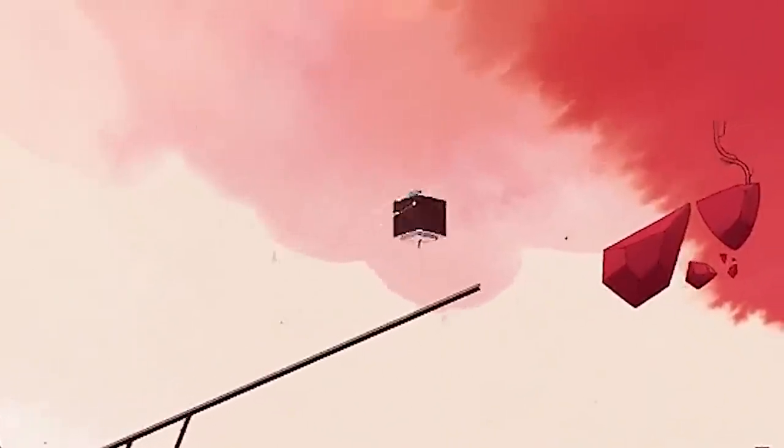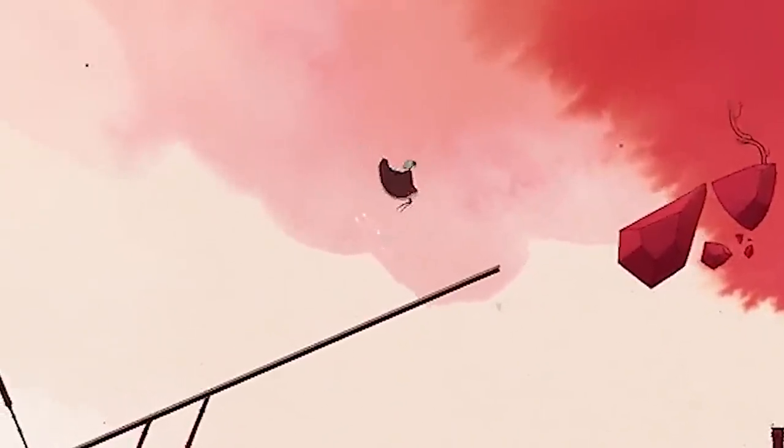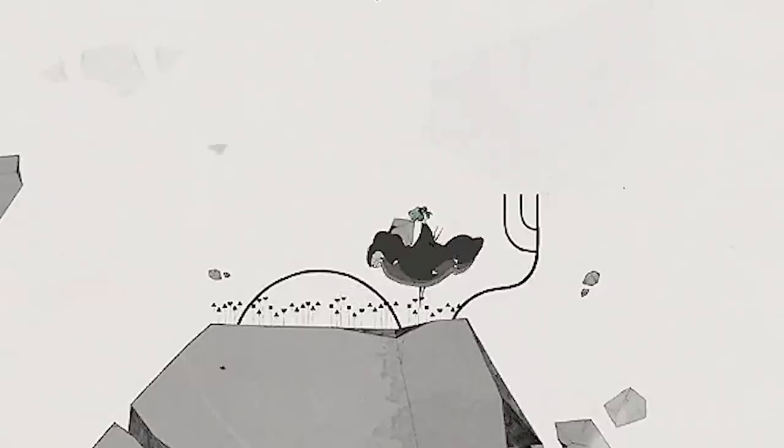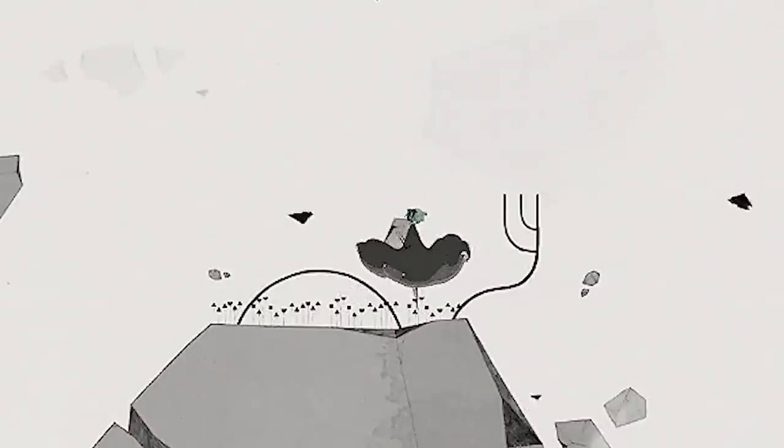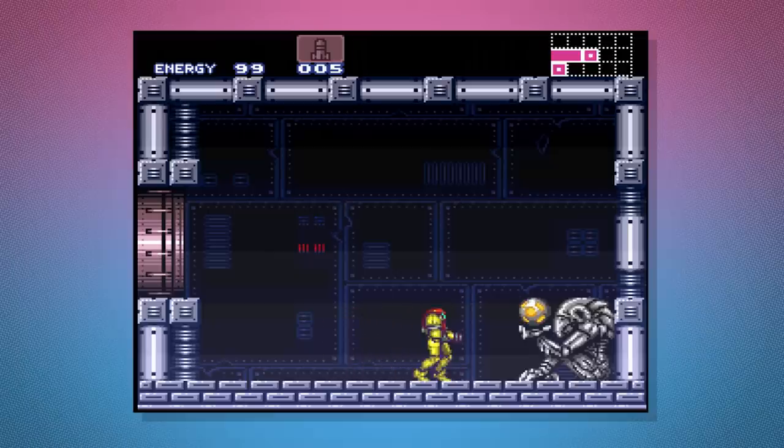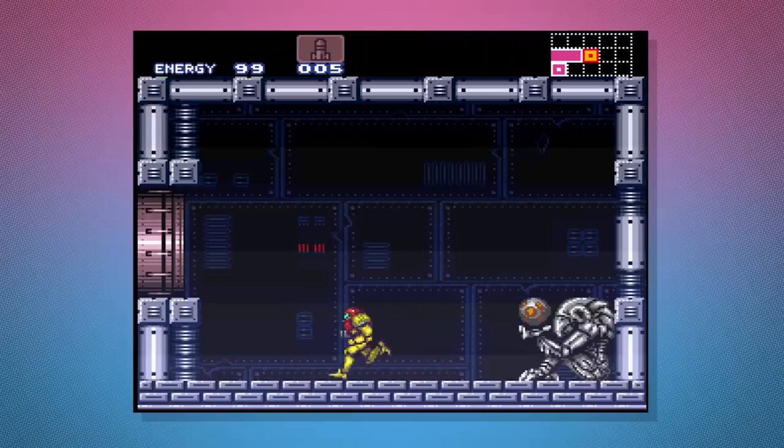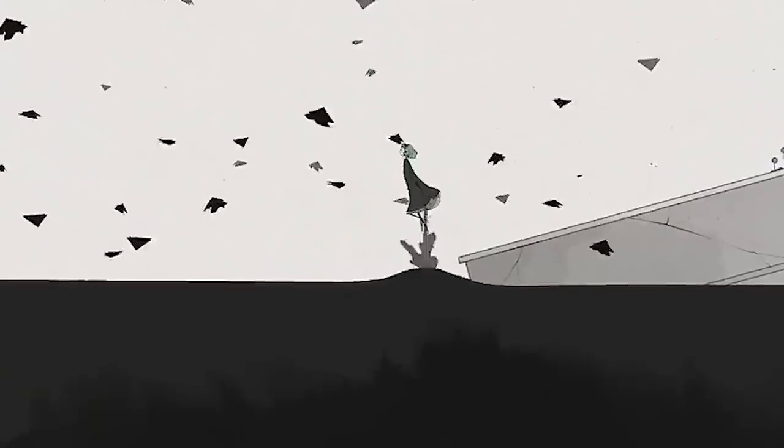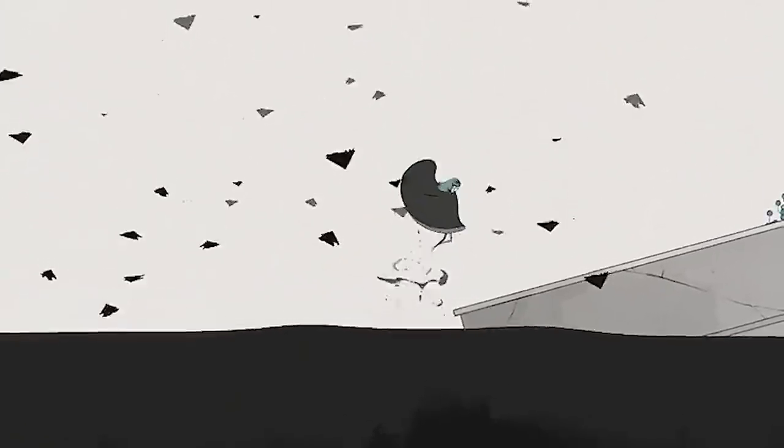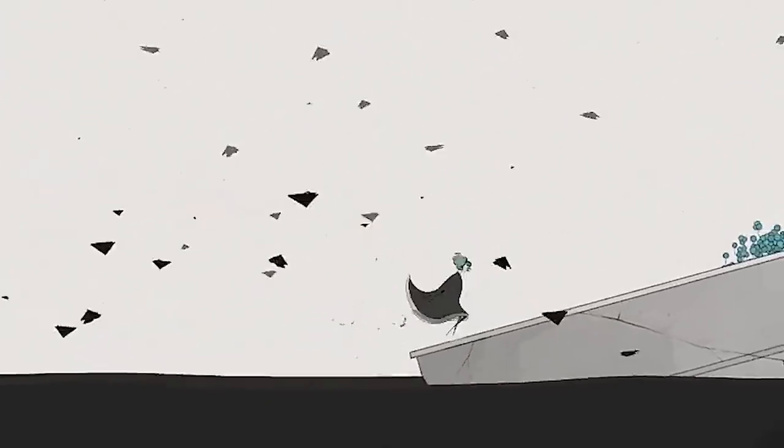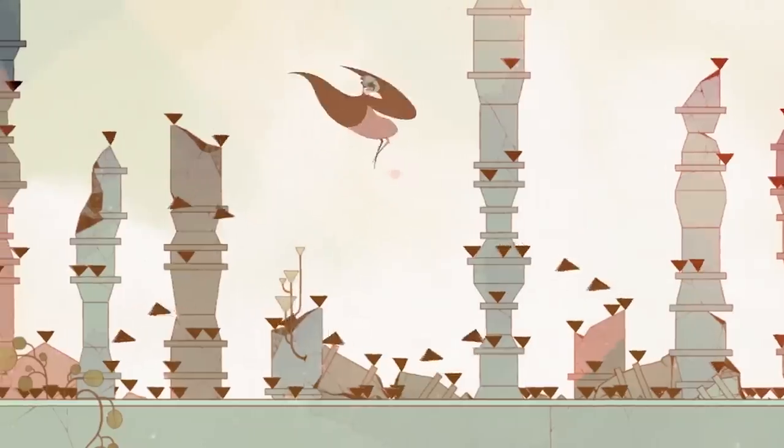Another thing I like about the character is how there are turning animations. It's really not often characters are given a noticeable turning animation, particularly in side-scrolling games. Sometimes they're there, like in Super Metroid, but they're pretty quick because the nature of the game design dictates how quickly it needs to be, whereas a much slower paced and threat-free game like Grease can get away with more elaborate animations.